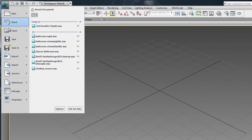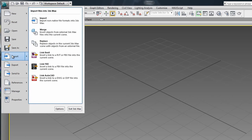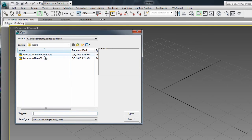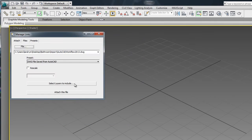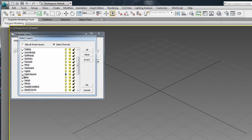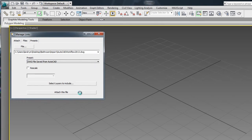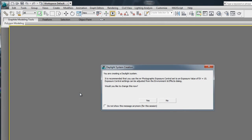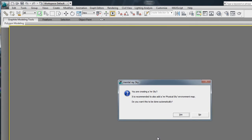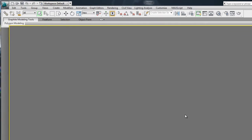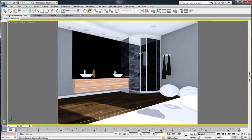In 3ds Max Design, using the new Import Link to AutoCAD functionality, I can point directly to the DWG drawing. To help manage the imported contents, you can select the layers to include and attach this file. Notice the recommendation window in 3ds Max Design that opened up upon importing a daylight system, suggesting to use Photographic Exposure Control as well as Mental Ray Physical Sky as a preset.